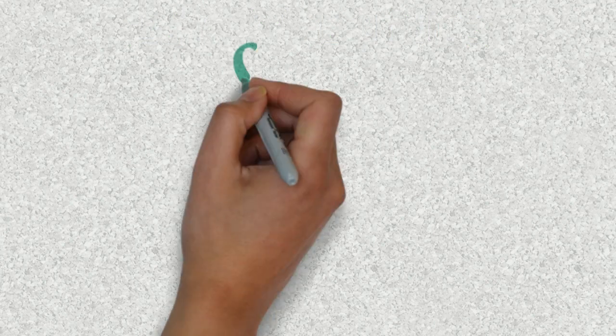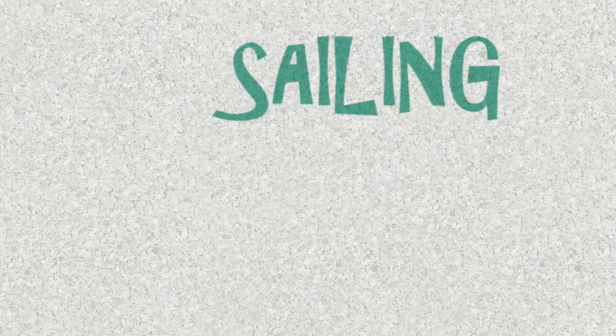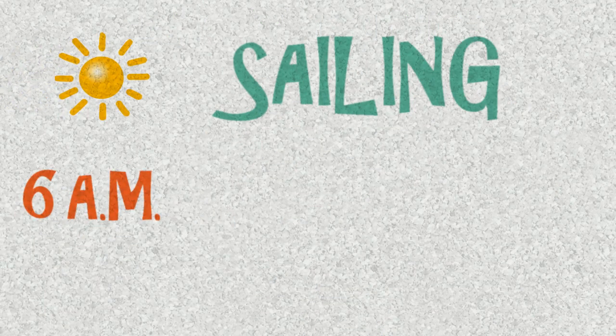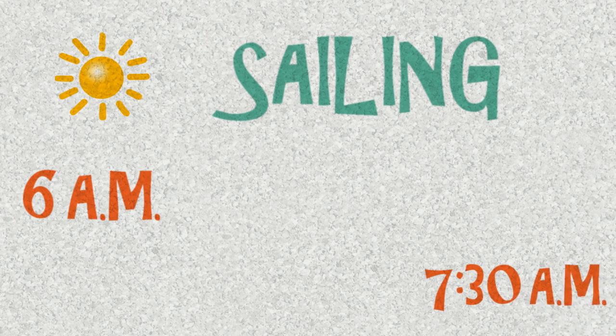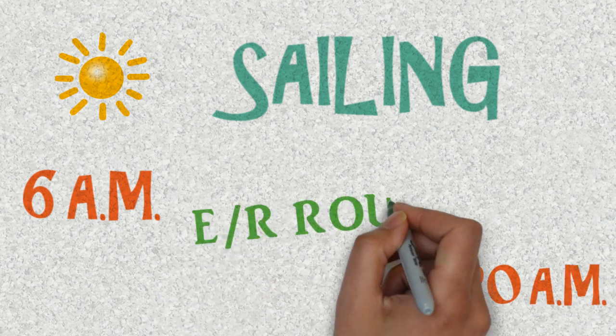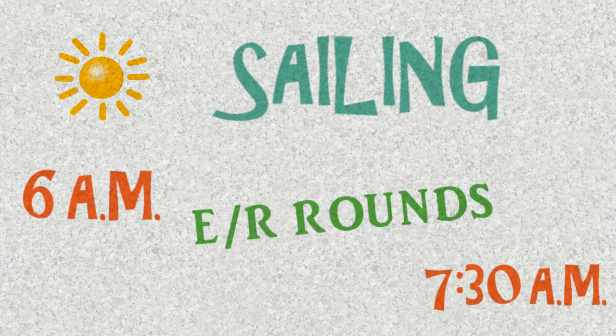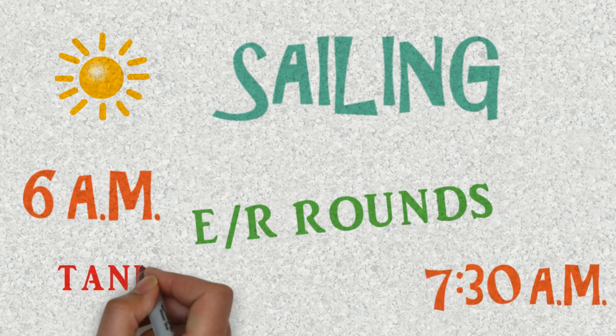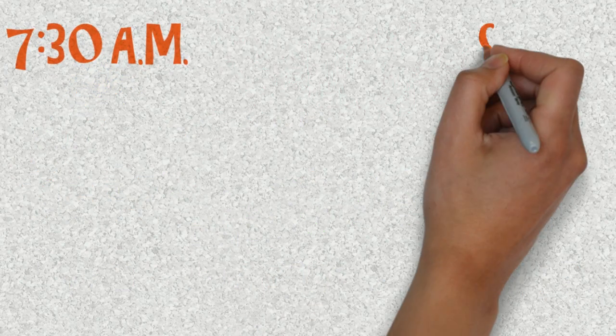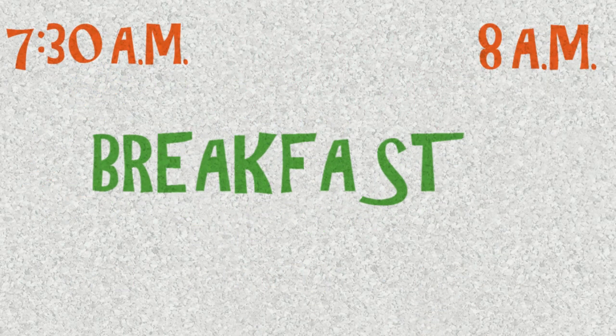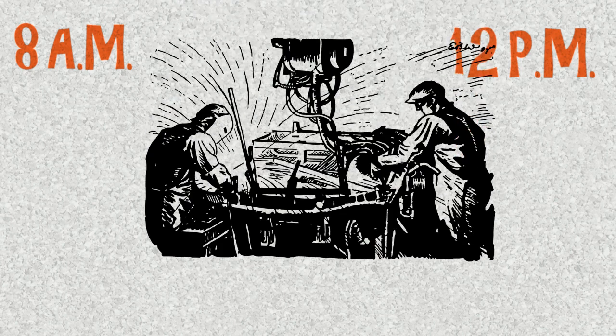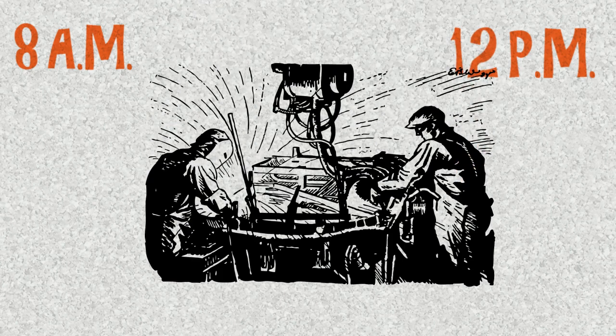When sailing the day starts at 6 a.m. From 6 a.m. to 7:30 a.m. you assist the duty engineer for the engine room rounds and take tank soundings. 7:30 to 8 a.m. is for breakfast. 8 a.m. to 12 p.m. is routine maintenance work.